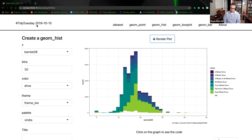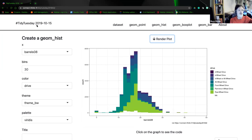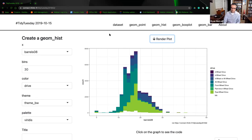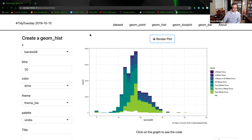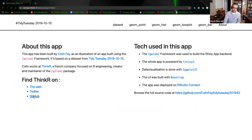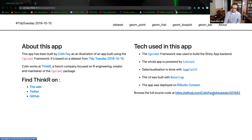This is an example of how to split a large app into manageable components. Each of those tabs — dataset, geom_point, geom_hist — would correspond to a top-level module. Within that, the geom_hist tab would call a module to define parameters for the plot, a module to show the plot, and possibly a download module used by multiple modules.